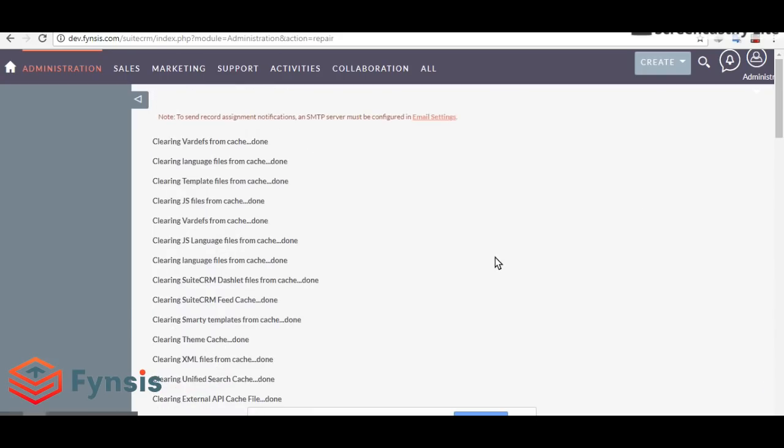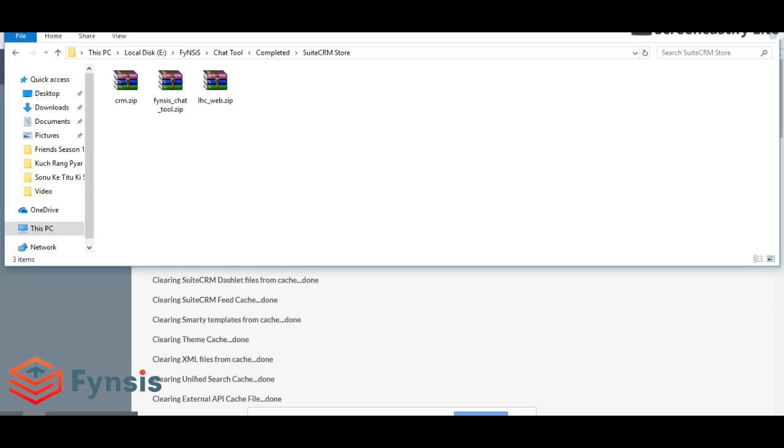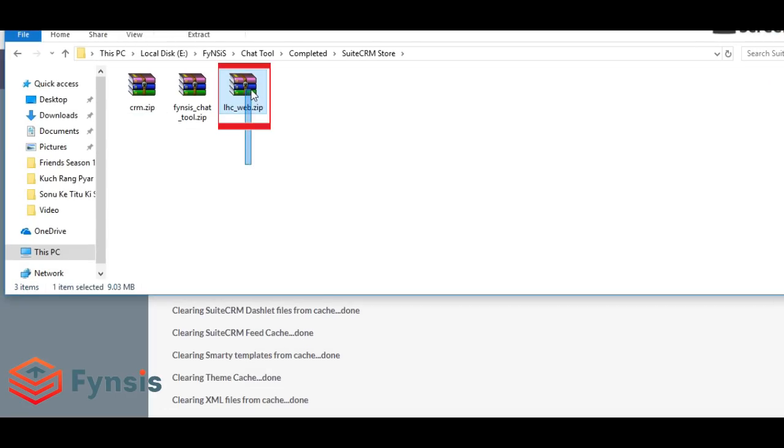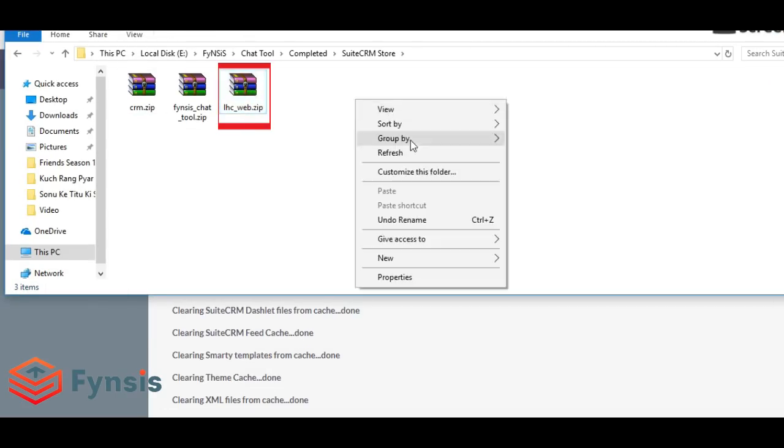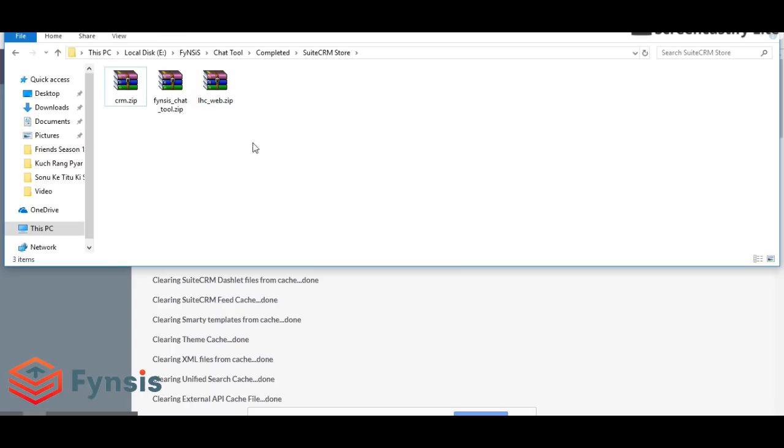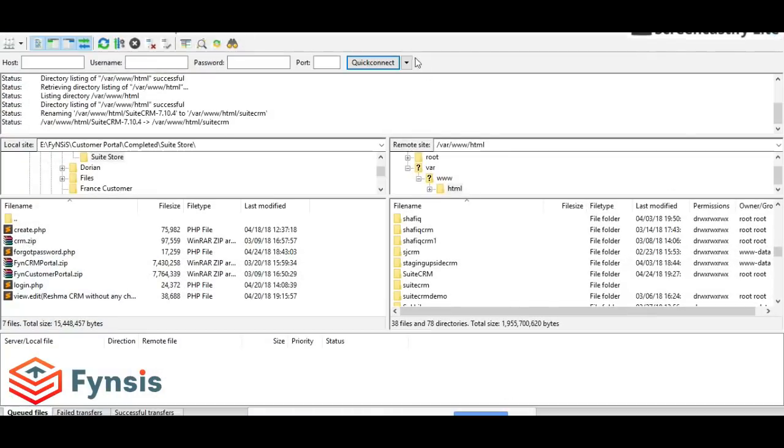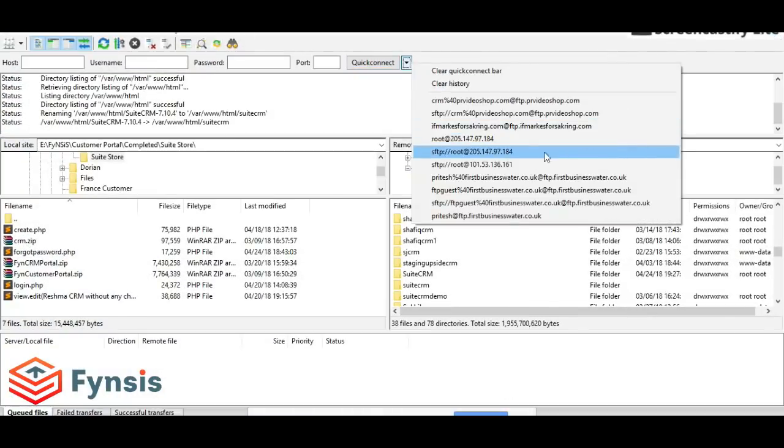As I mentioned, there's one more zip file which says LHC web dot zip. This is the actual chat tool software, and this has to be installed on our server.